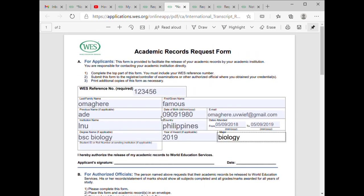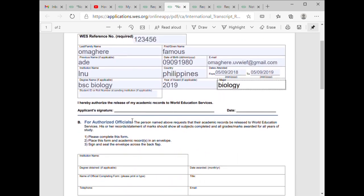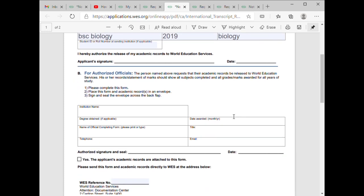Once you make your payment, WES is going to send you a reference number. You open this Academic Record Request Form and it comes out this way. Then you put your WES number, your name, and your personal details.